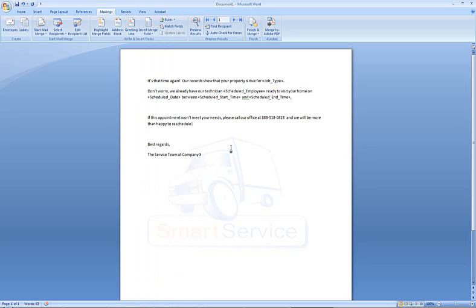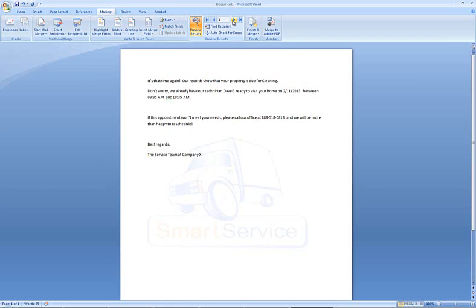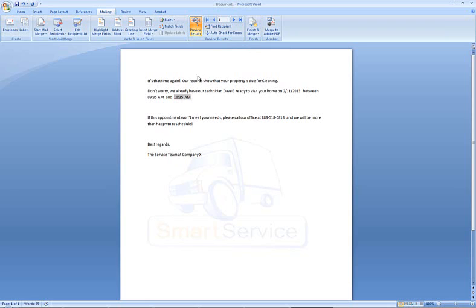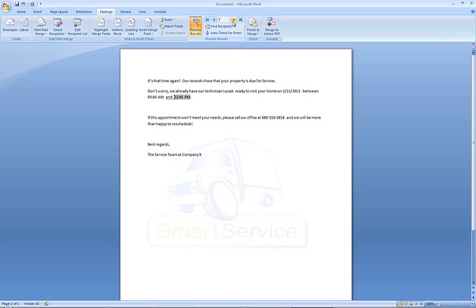Now, in order to see the results, you can click on preview results here at the top of the screen, and you can scroll through the records. Oh, I may want to add a space there. You can scroll through the various records here and see the information being added in from the eight records that we had as a result of our filters.